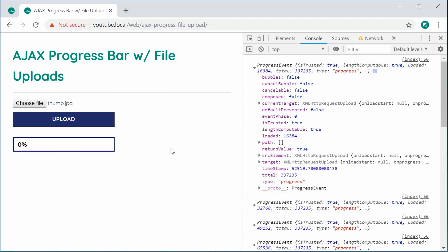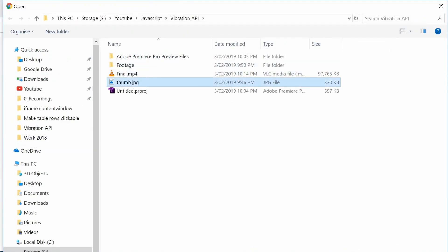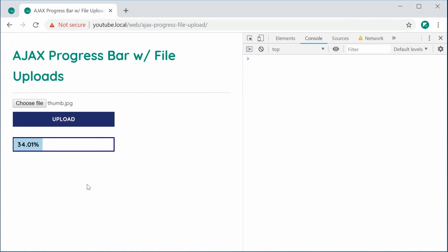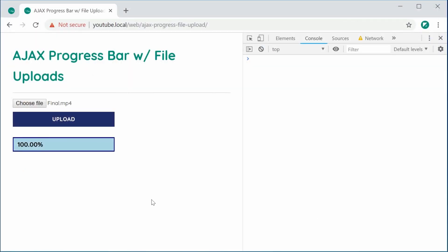So I can now save this, refresh the browser, choose this file — choose the thumb.jpeg, open it up, press upload and we get the nice animated progress bar. If I try to upload a bigger file such as an entire MP4 file and press upload, we can see it takes obviously a lot longer to upload the whole movie file. And that right there is how you can create an Ajax progress bar with file uploads in JavaScript. Thanks for watching and I will see you later.